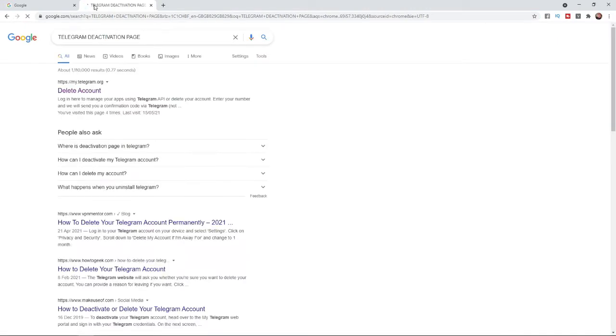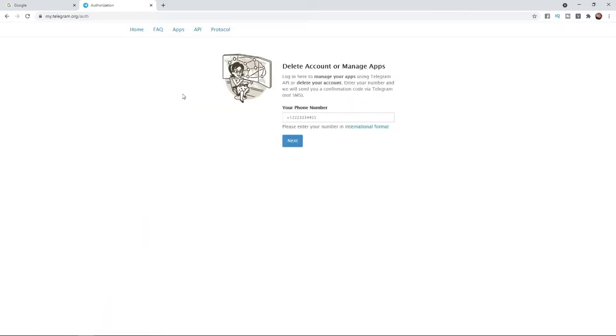Once you search for Telegram deactivation page, you will want to click on the top search result here. From here you will need to enter in your phone number in international format.